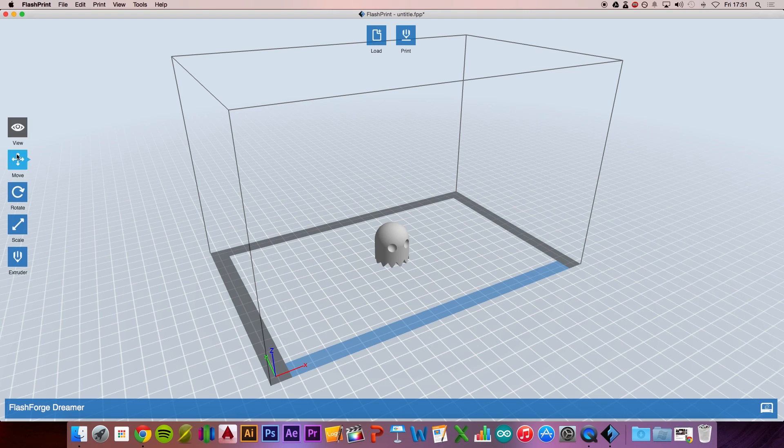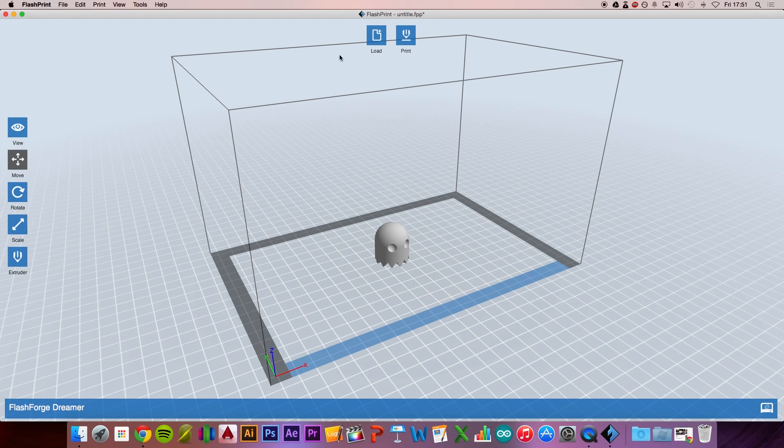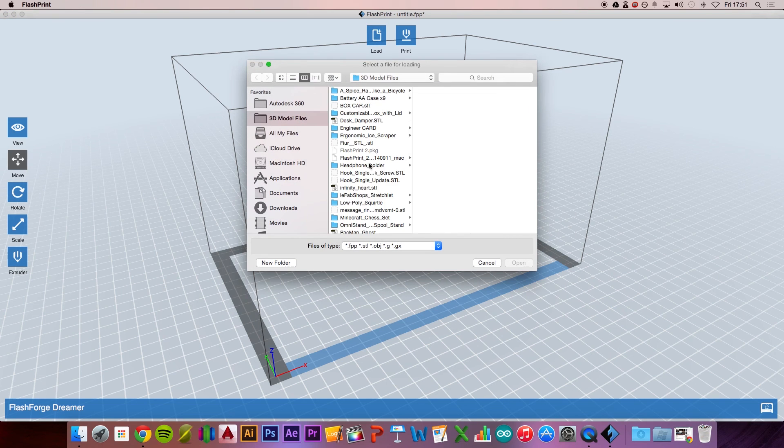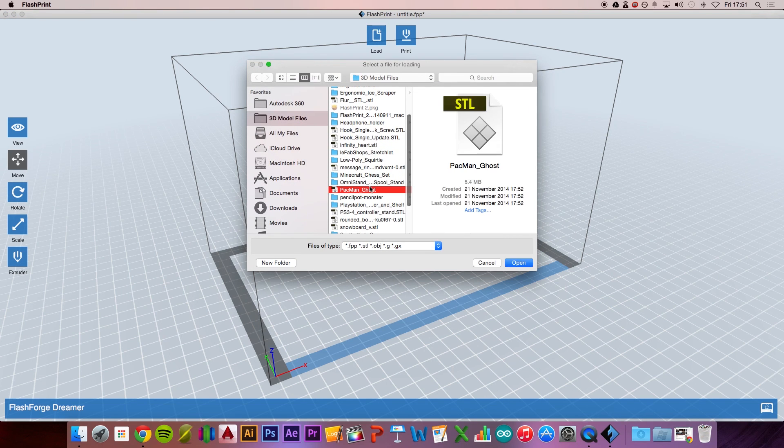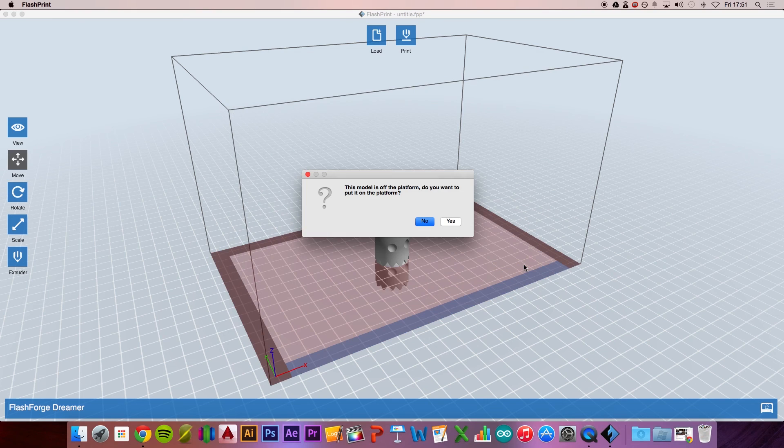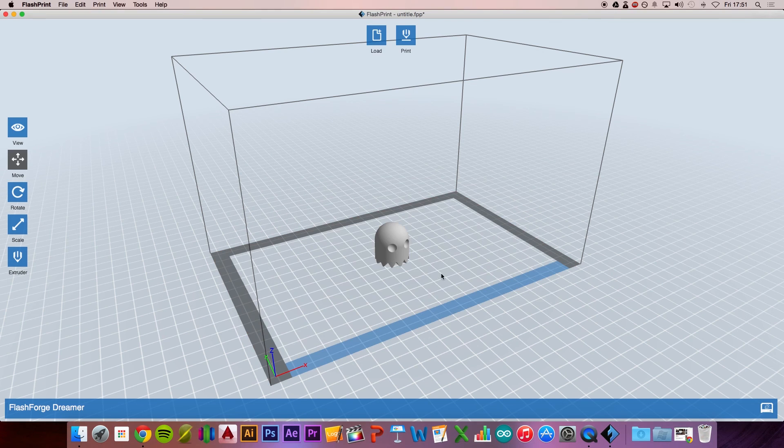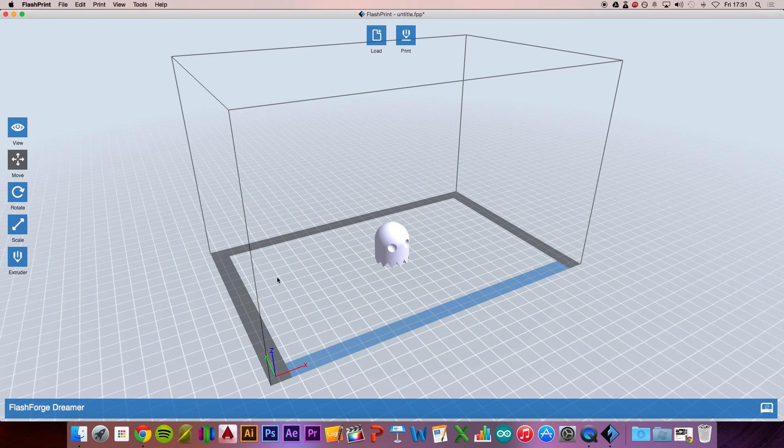For example, if you wanted to print two of these, we'll load it up again. Press Open and then Yes again. With this software, it doesn't automatically rearrange all the models.